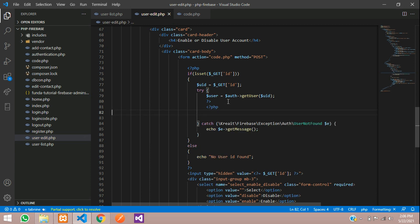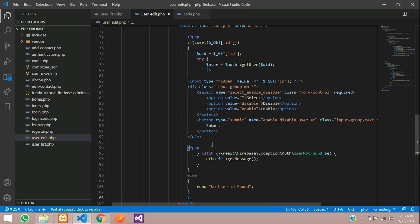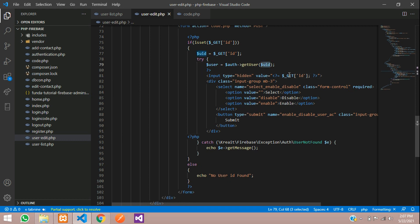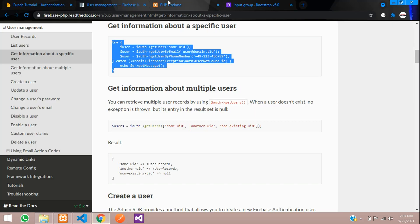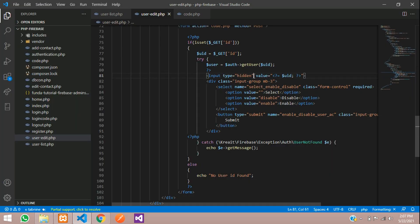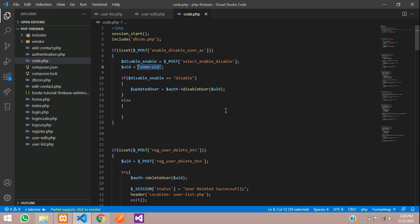Let's restructure the PHP — close PHP, open PHP, remove extra items and paste the form input after the form. Clean up the spacing. The user ID can be passed directly or retrieved with the GET method. Let's refresh — cool. Now let's give the select element its name attribute: 'ena_disable', and send the user ID to code.php.